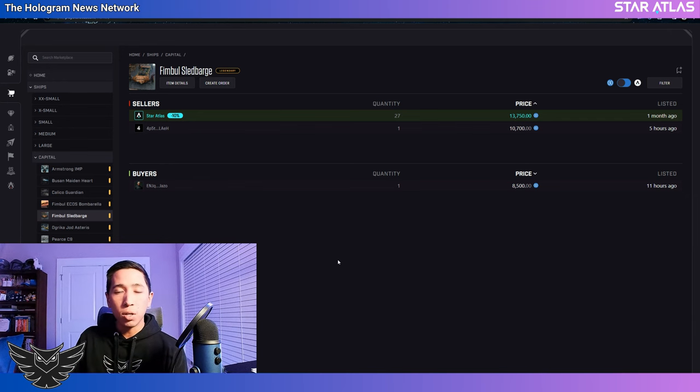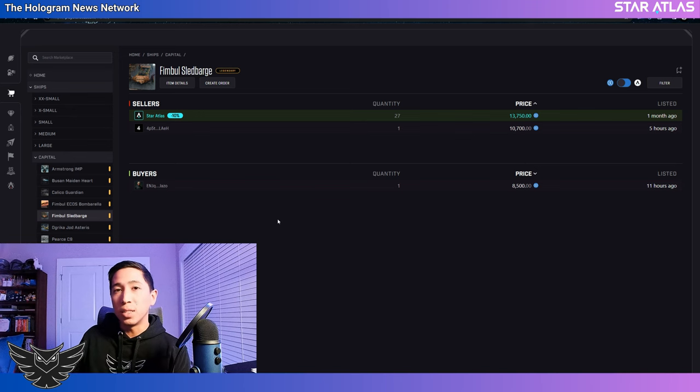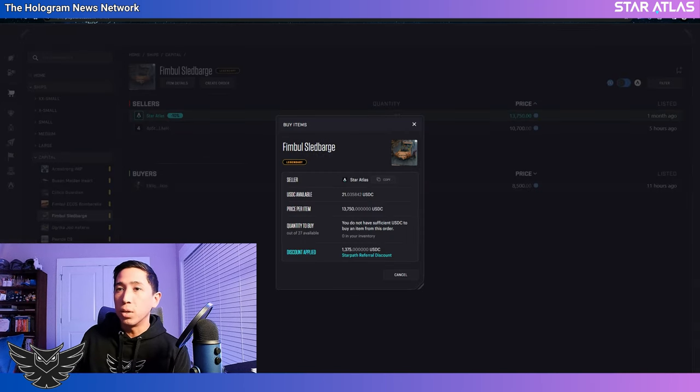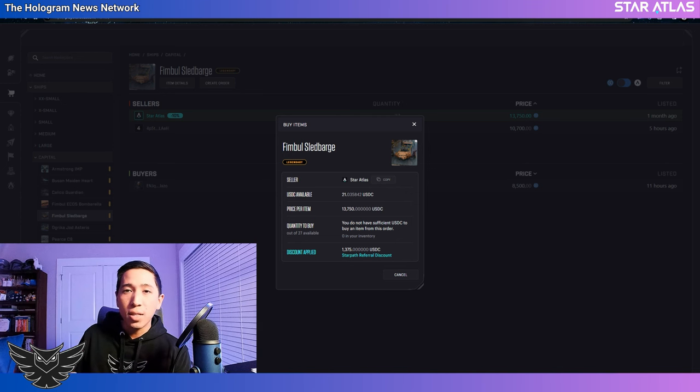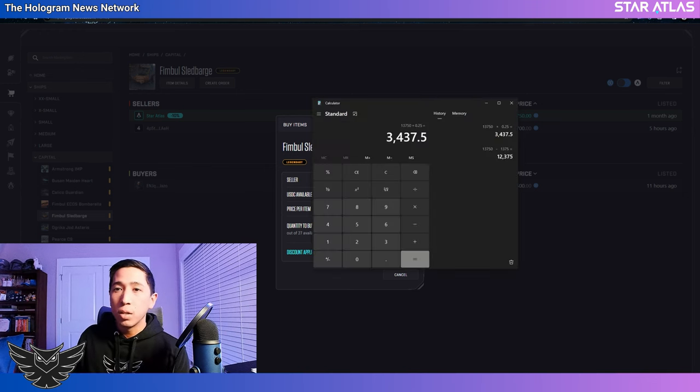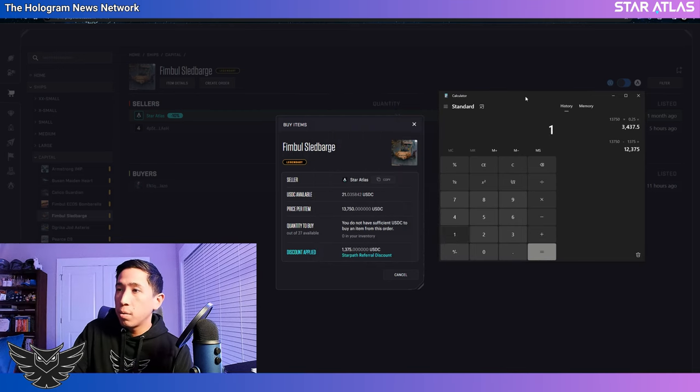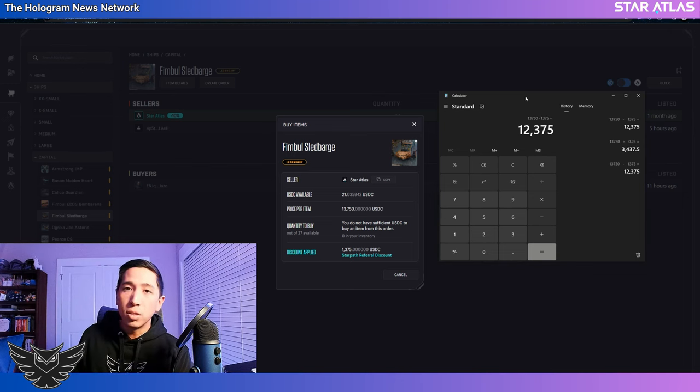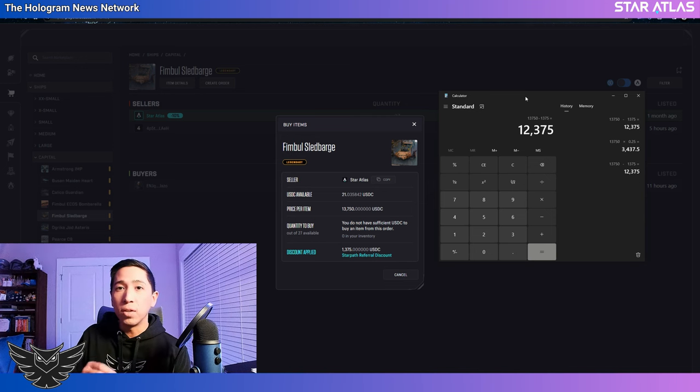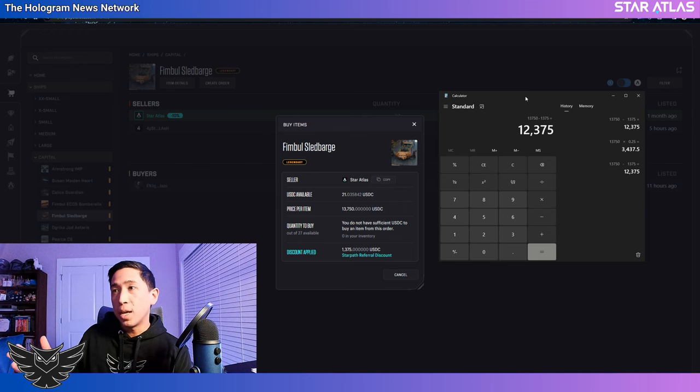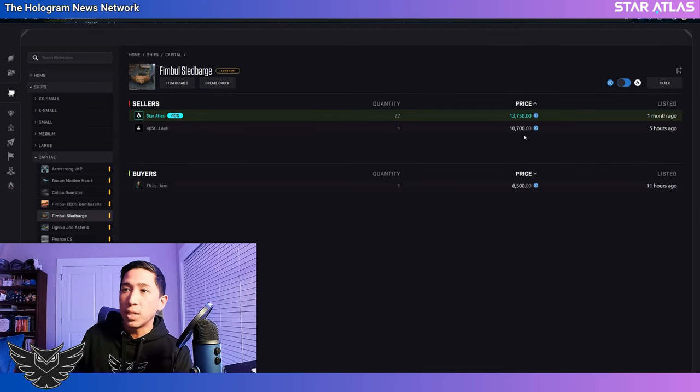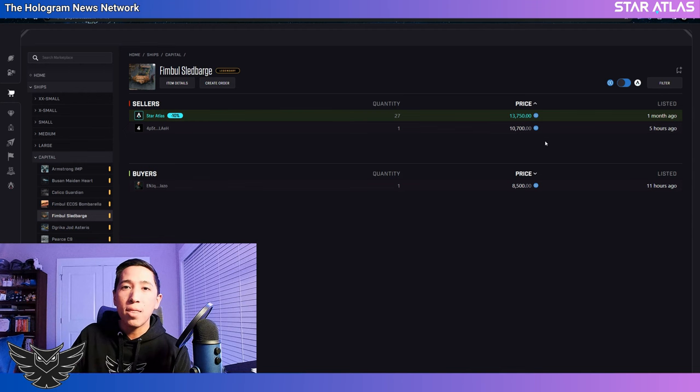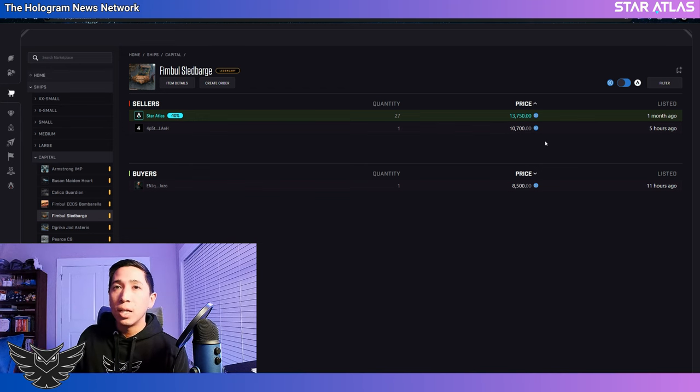Now if you aren't familiar with the Star Path program, you might just think you only get the 10% here, and that's not necessarily the best deal. So if I take a look right on the Pimble Sled Barge of a price of $13,750, only get a $1,375 discount. Doing the math, $1,375, that only amounts to $12,375. So if I'm a brand new player, I'm thinking to myself, hey, I would pay $12,375 versus this seller who is selling it for $10,700. I might think I'm actually saving that money by buying from that seller. However, that's not the case.